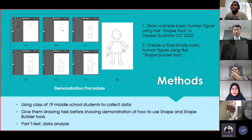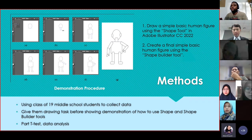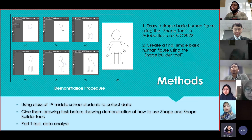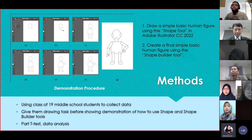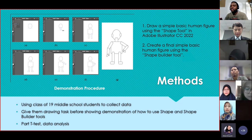The method. I used 19 middle school students to collect data and I gave them a drawing task before demonstration of how to use shape and shape builder tools. Then I used a paired t-test as a data analysis. We see in the drawing from my demonstration, from drawing A to drawing F, and then drawing G, the final one — that is how I demonstrated how to create a simple drawing of a human using Adobe Illustrator shape tools only.